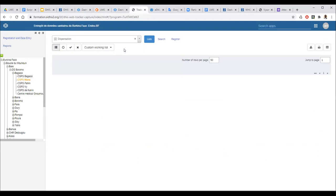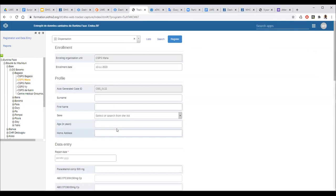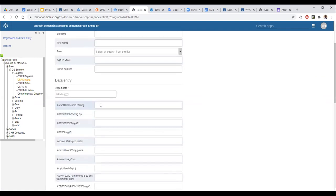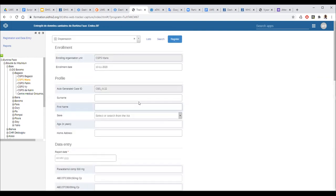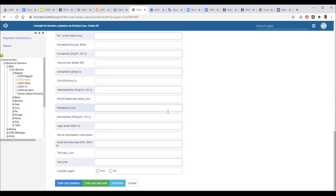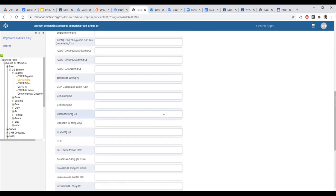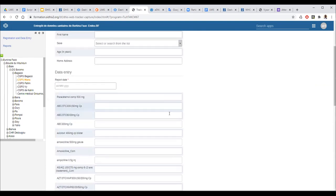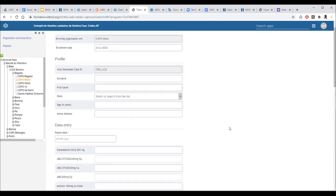An additional feature was mentioned: the system can also track dispensing based on patient data using the Tracker. It is like patient-level profiling, and dispensing to the patient can then automatically feed into the aggregate side — so there is a direct link between patient-level dispensing and aggregate stock data.